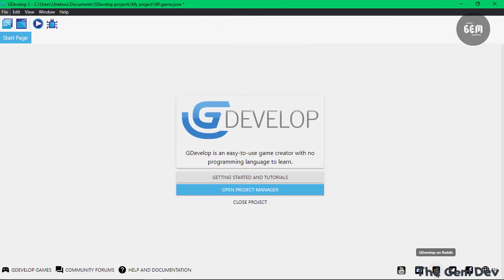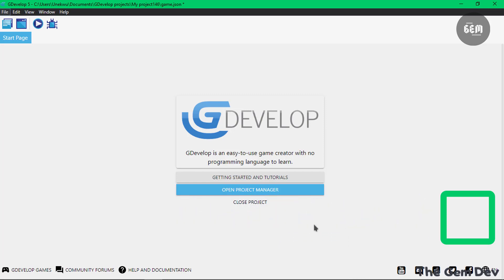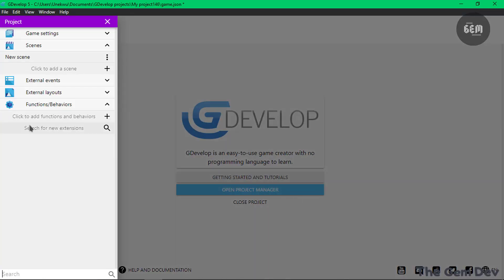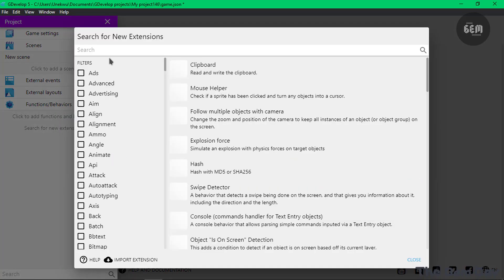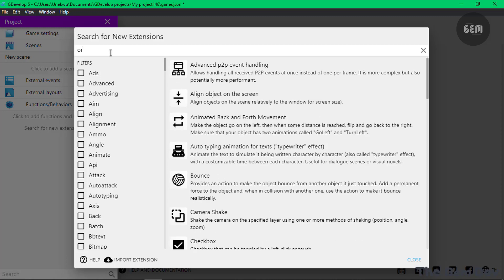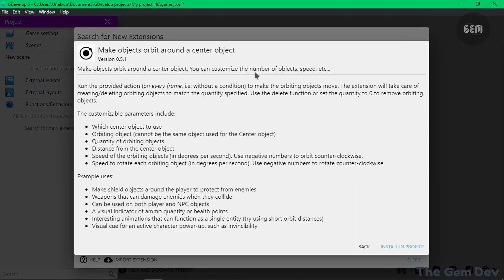The name of the extension is the Orbitin object extension. To install the extension, go into your project manager, search for new extension, then search for Orbitin. Make object orbit around a center object. Select this and install in project.